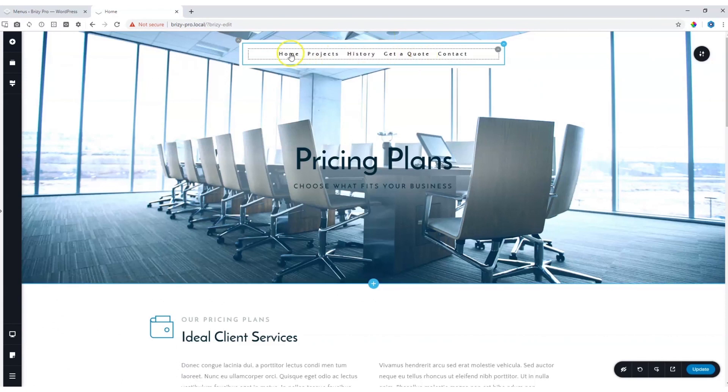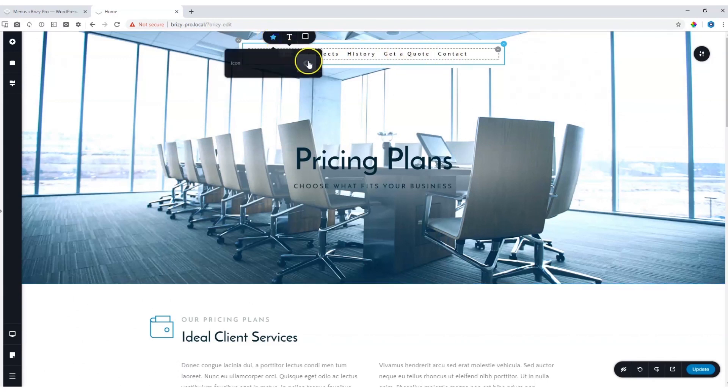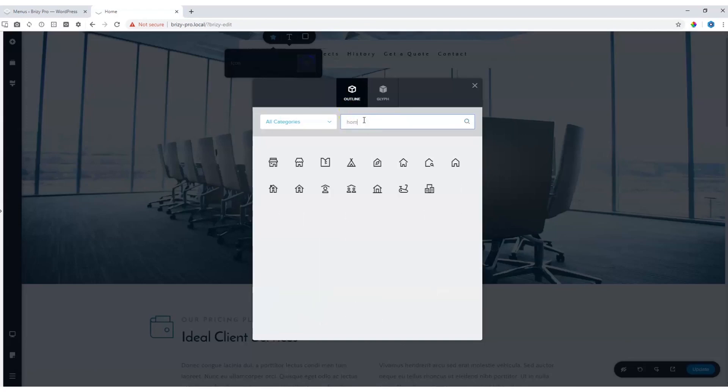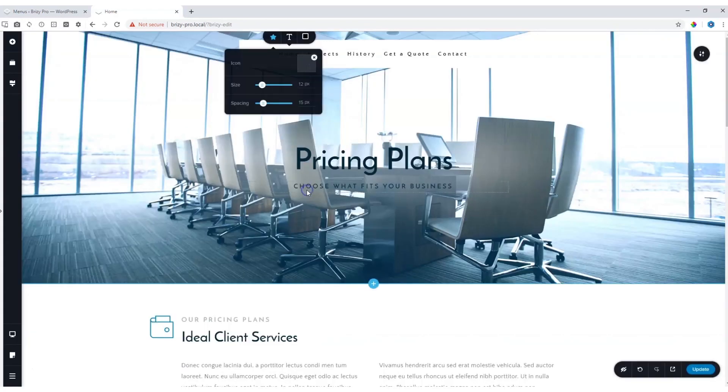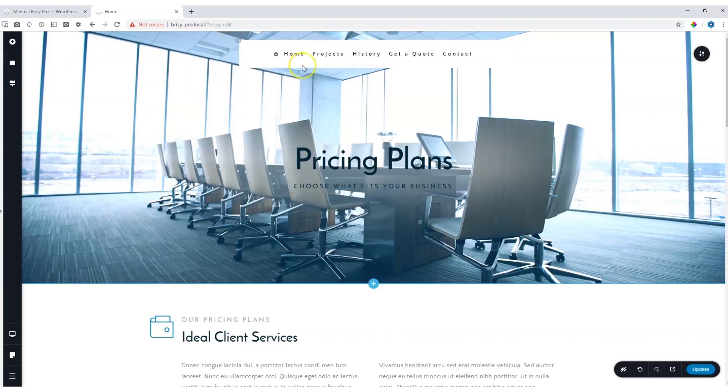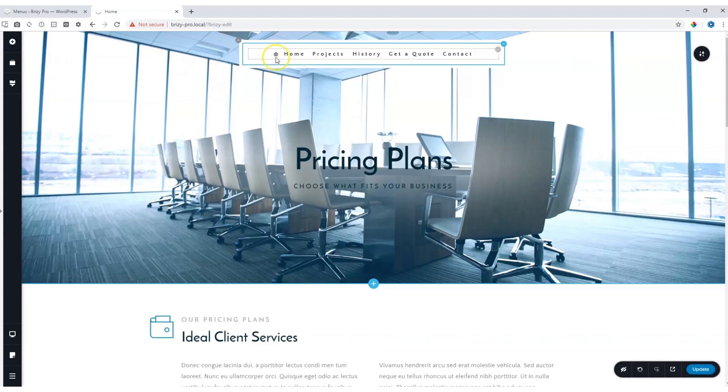You can assign an individual icon to each of these. If I click on home, click on the icon and let's search for a home. I grab this one over here and you can also change the size and spacing and you will see next to home the icon will appear over here.